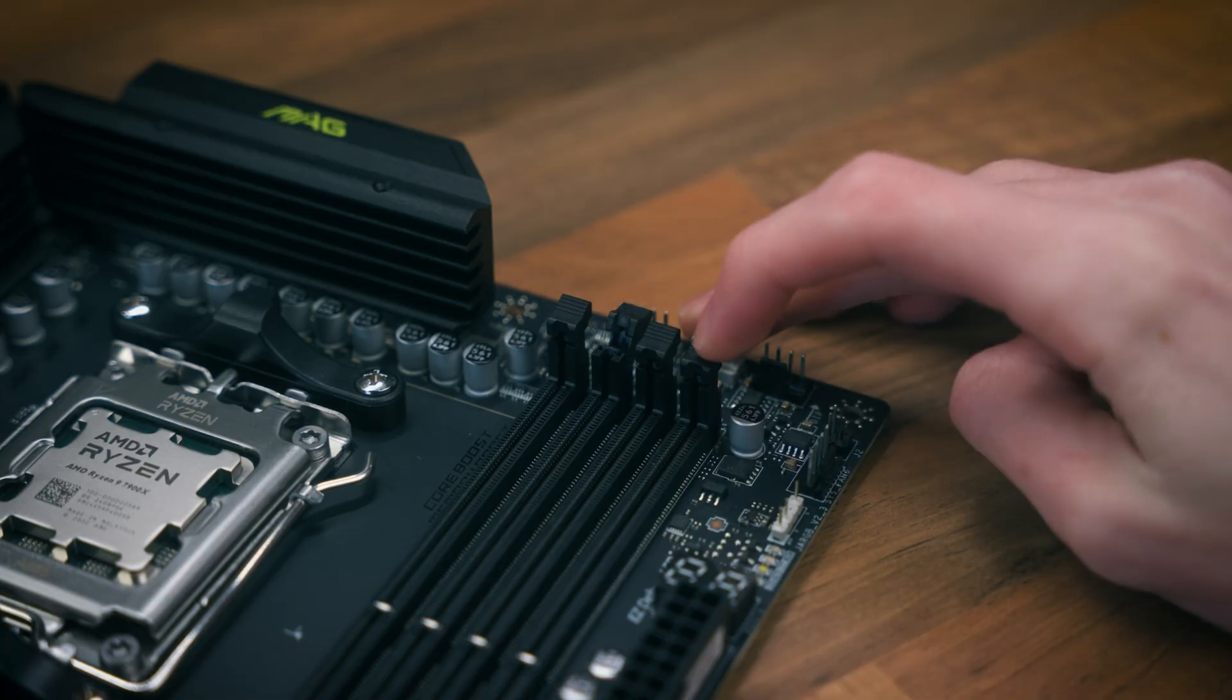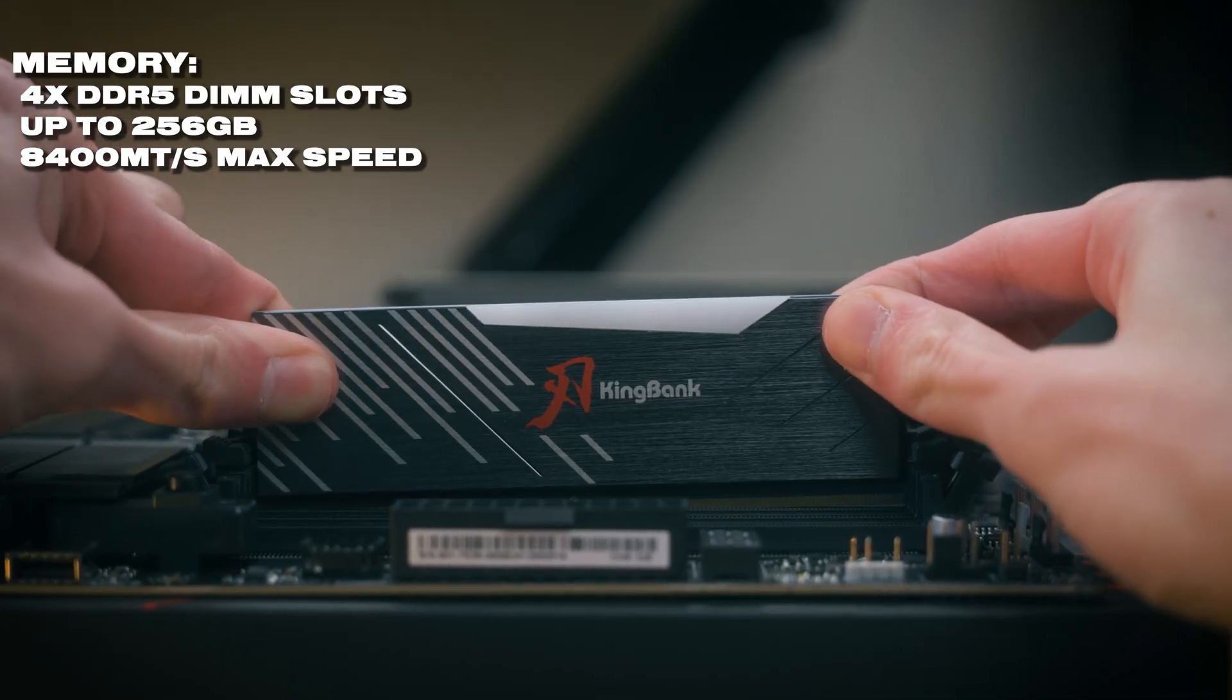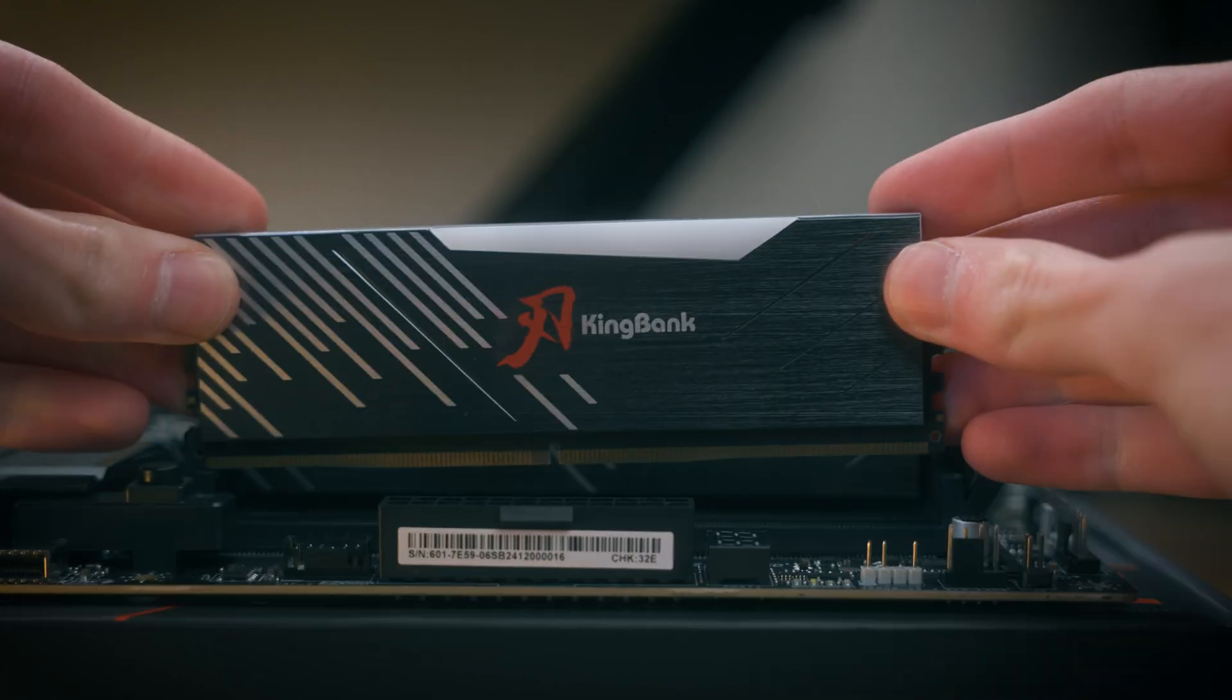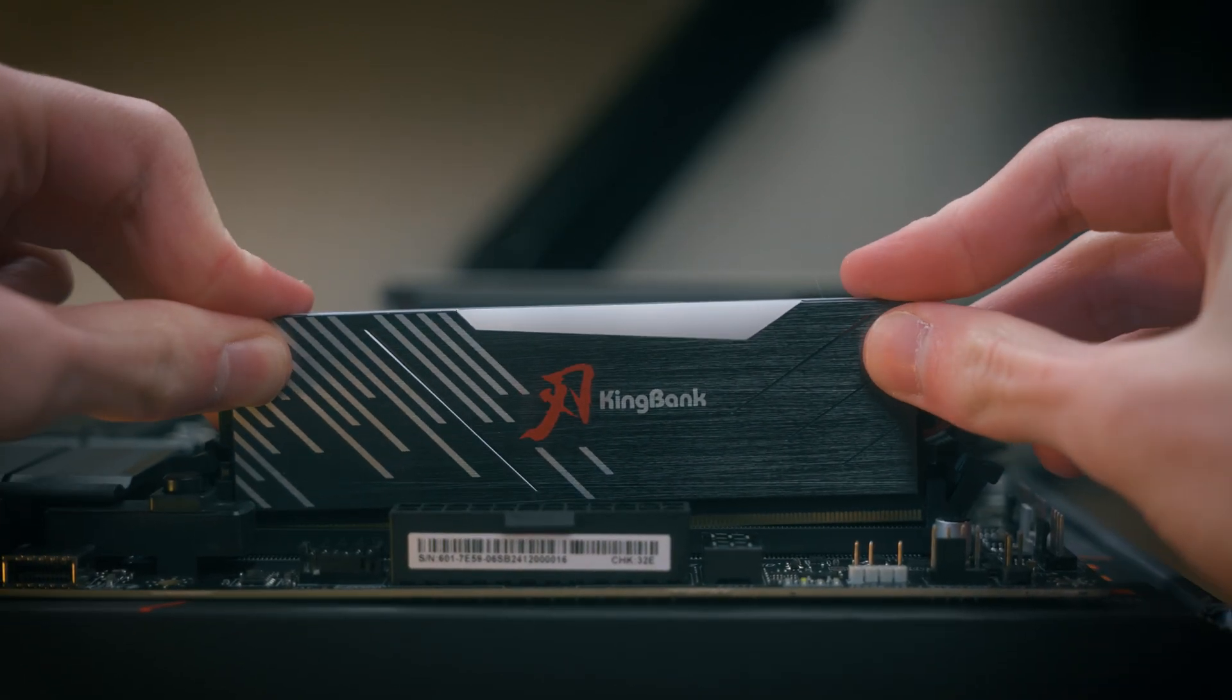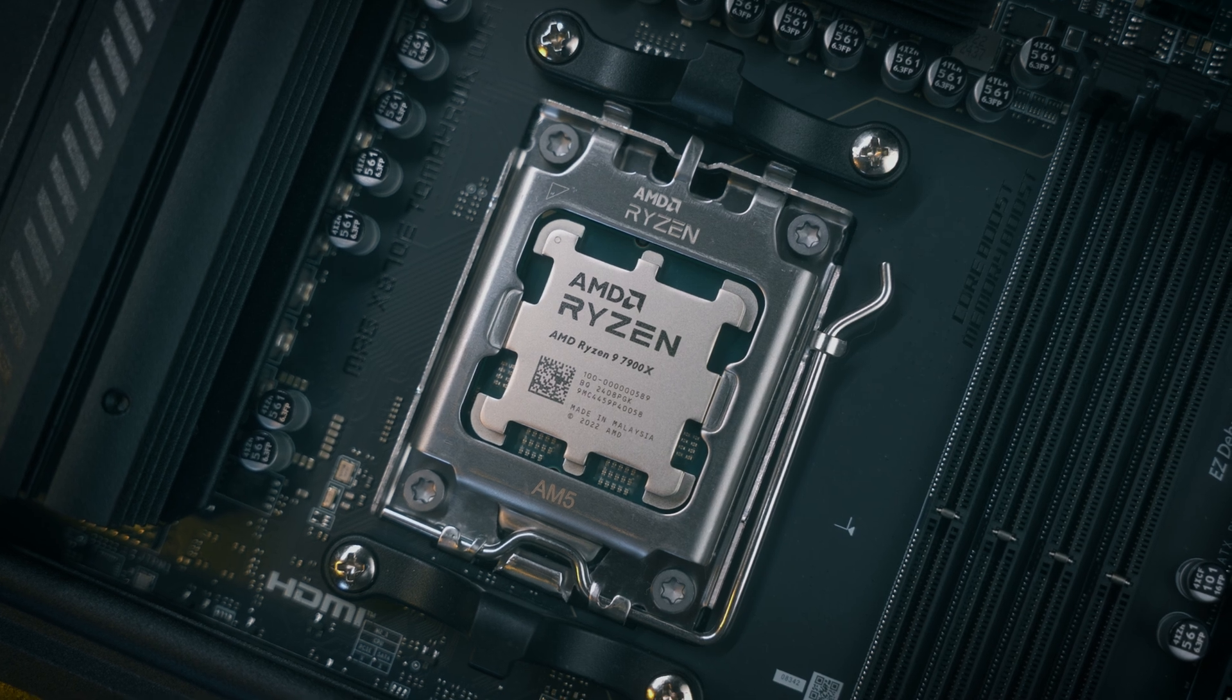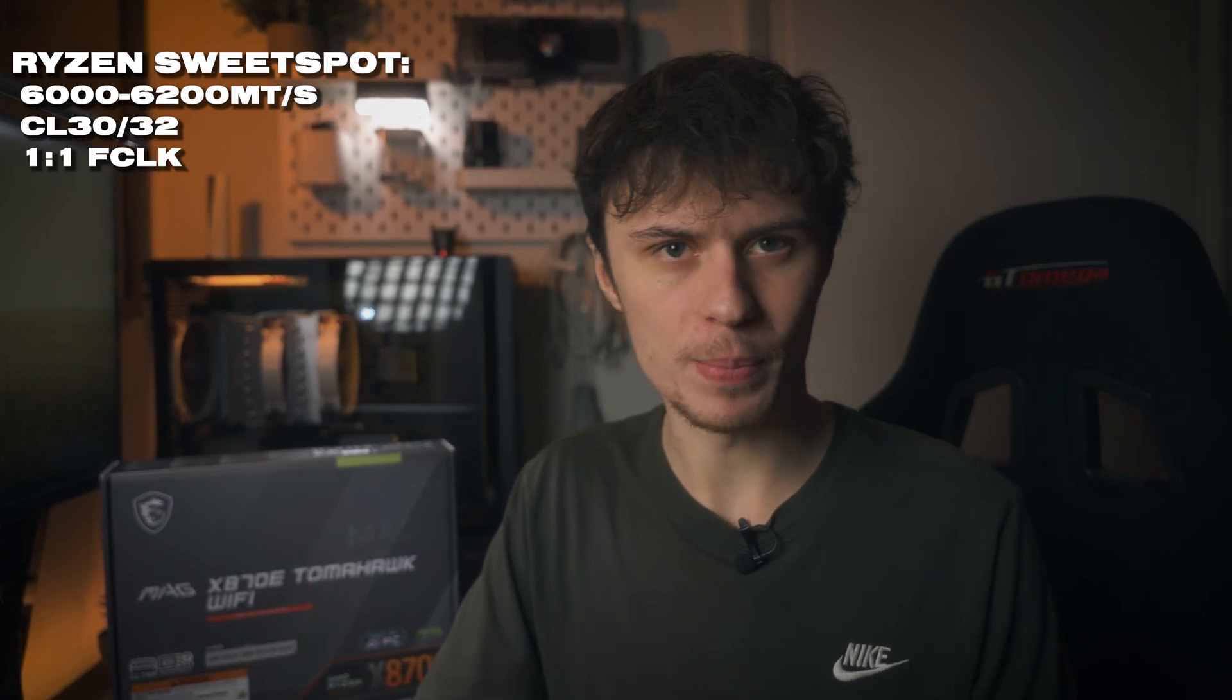To the right of the socket we've got four DDR5 slots, and MSI say that you can fit up to 256 gigabytes of memory into this motherboard. Most of you gamers probably won't be getting anywhere near that, and max speeds of up to 8400 megatransfers per second. But this does vary on your internal memory controller on your CPU, so your mileage may vary here. And even then, to be honest, I'd recommend 6000 megahertz CL30 around that sort of speed. That's your sweet spot on AMD as you can get a one-to-one ratio with the Infinity Fabric.